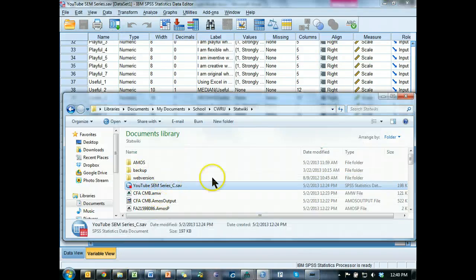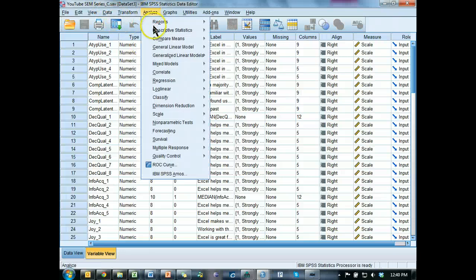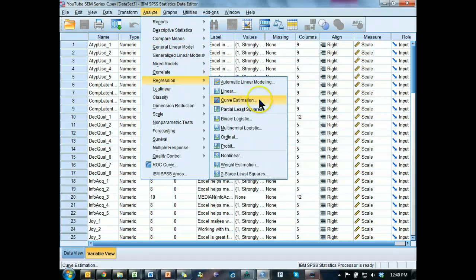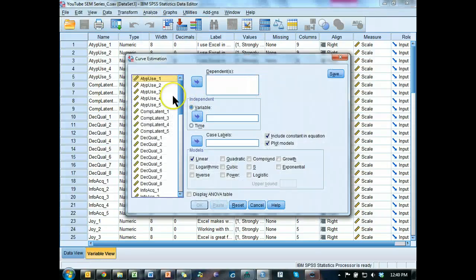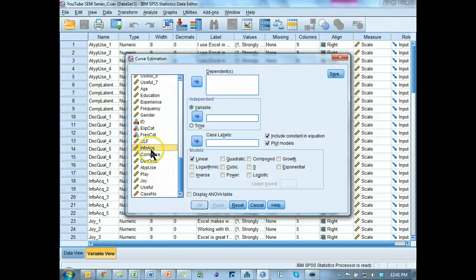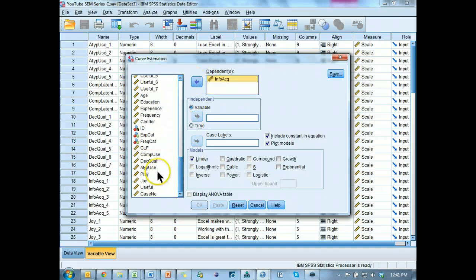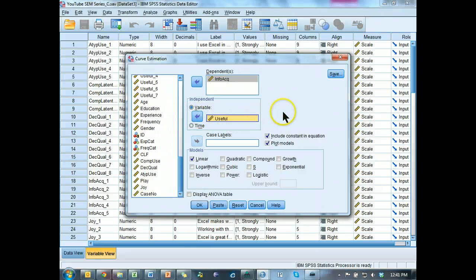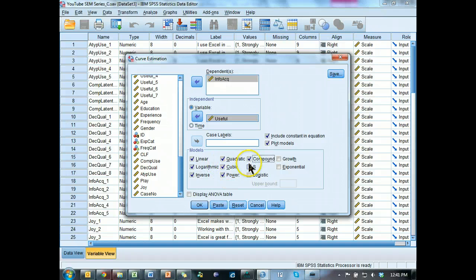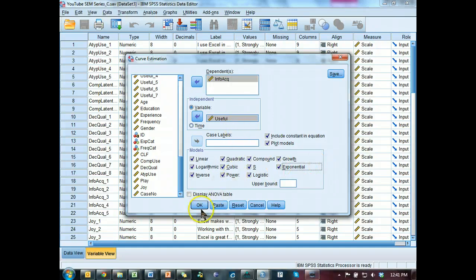Alright. We're going to do a curve estimation — not a linear regression test, but a curve estimation. Go down to the bottom where all our variables are. Let's throw one of our dependent variables in there — information acquisition — and throw usefulness in as our independent variable. And I want to estimate logarithmic, inverse, linear, quadratic, cubic, power — just throw them all in there. These are all the different possible relationships you could have between these two variables. Hit OK.